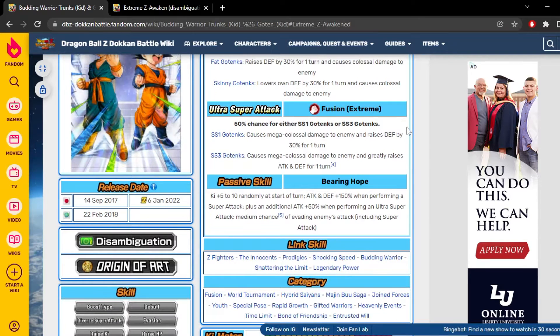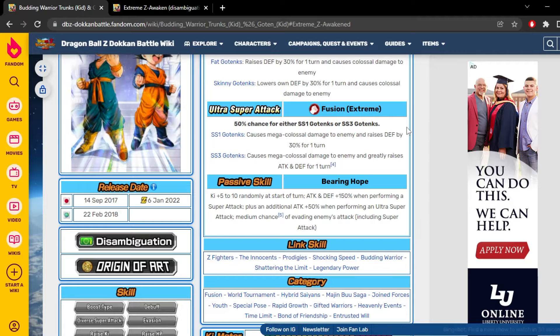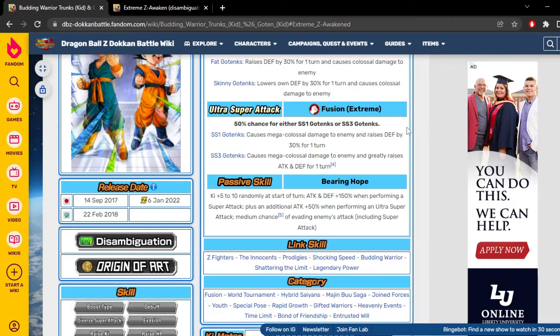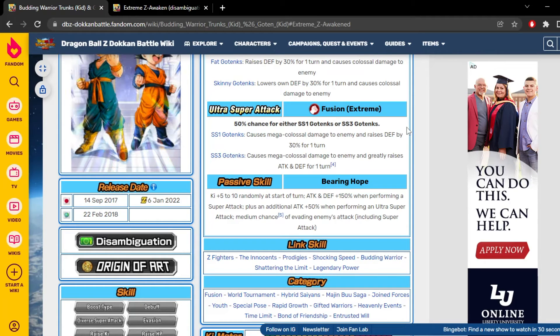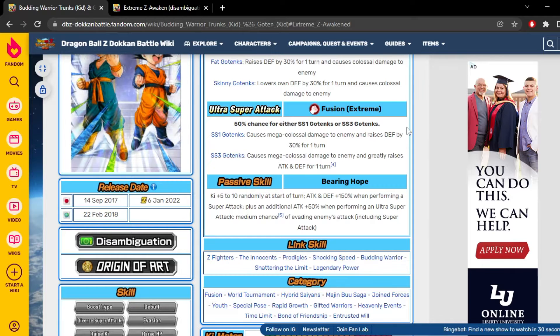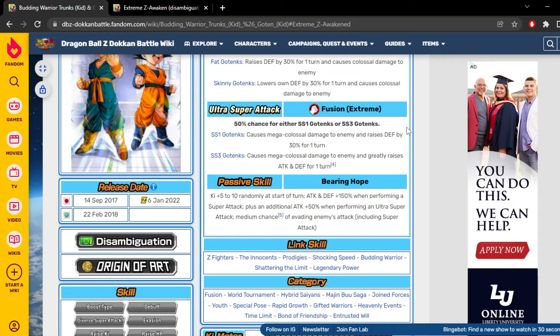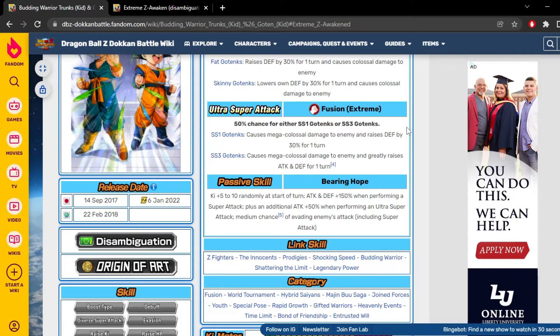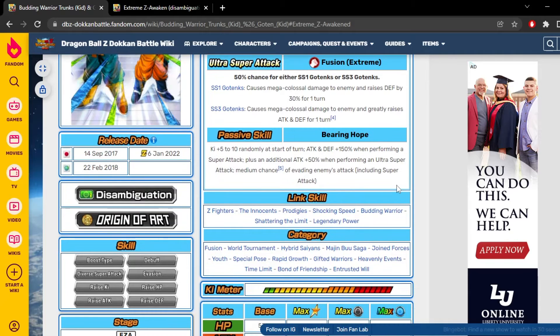Their 18 ki - they have a 50% chance to turn to Super Saiyan 1 or Super Saiyan 3 Gotanks. Super Saiyan 1 Gotanks gains 30% defense for one turn, and Super Saiyan 3 Gotanks gains 50% attack and defense for one turn. Their passive: